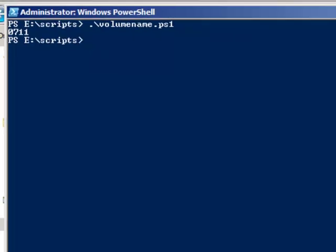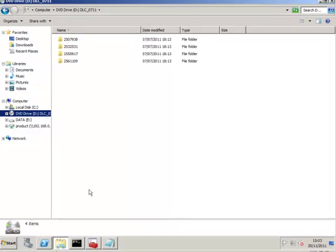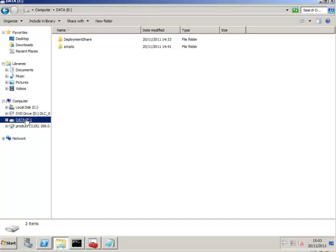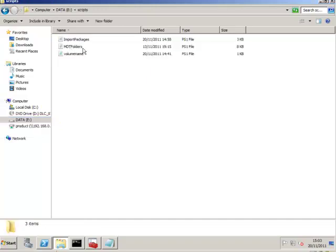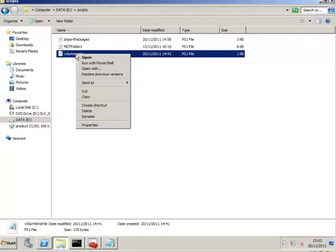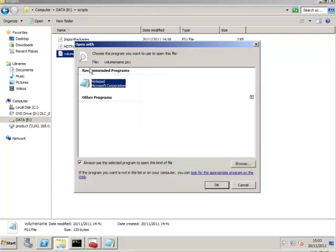So let's just navigate through to the E drive to scripts and then take a look. If I choose Open With and then Notepad.